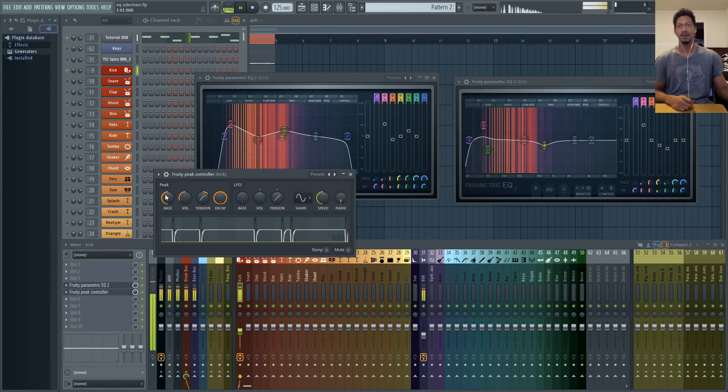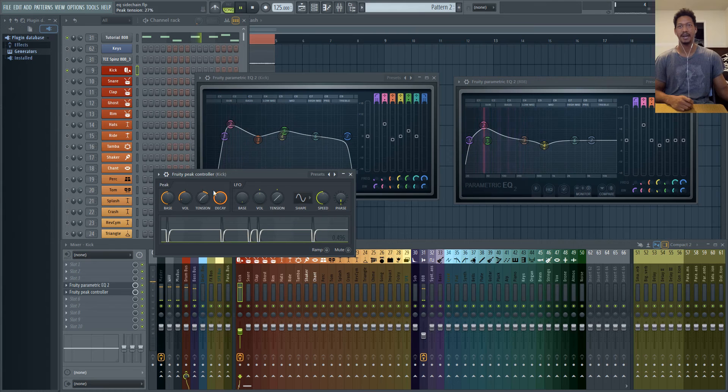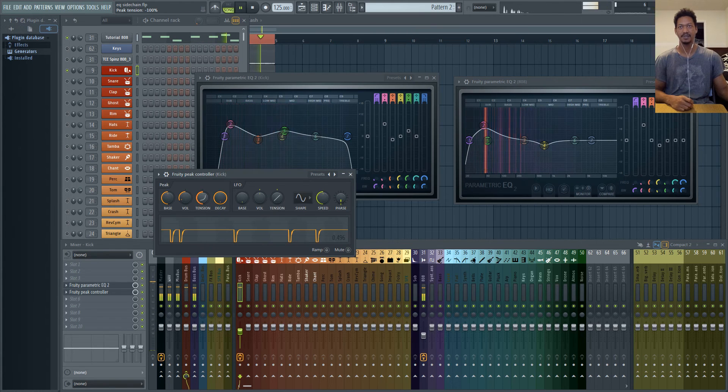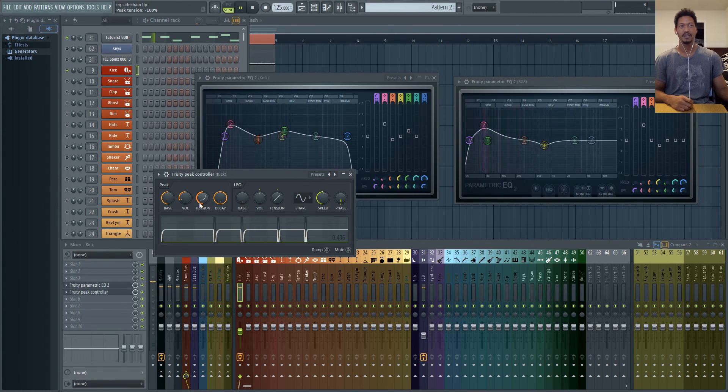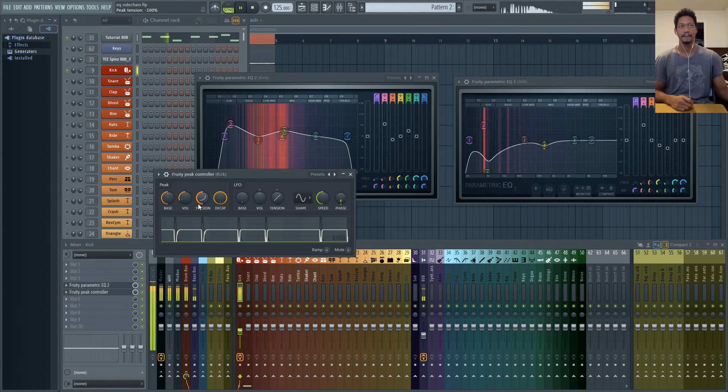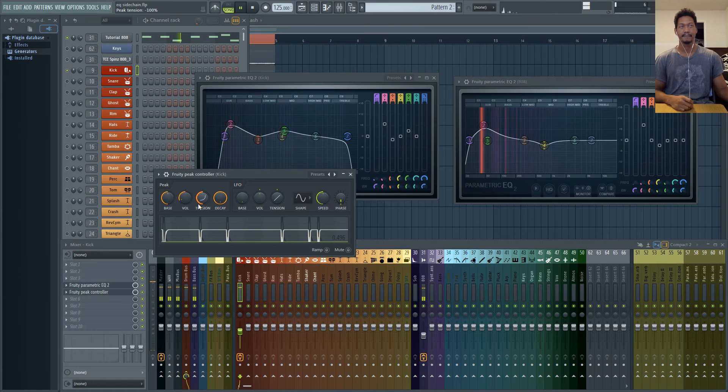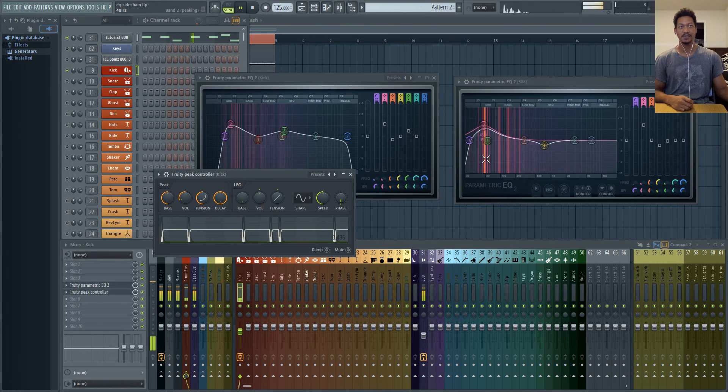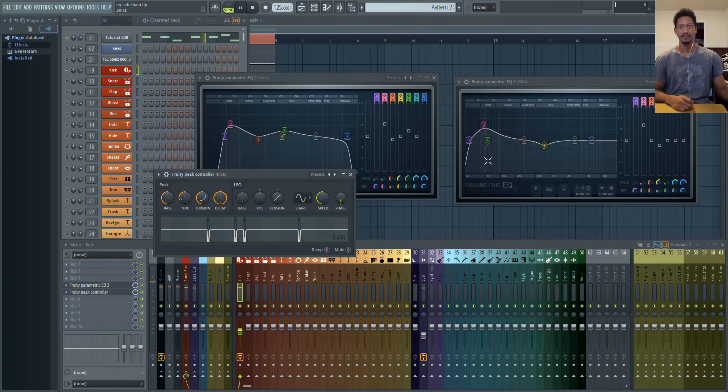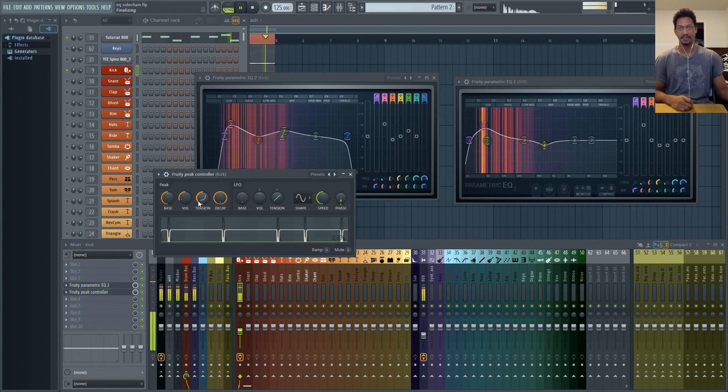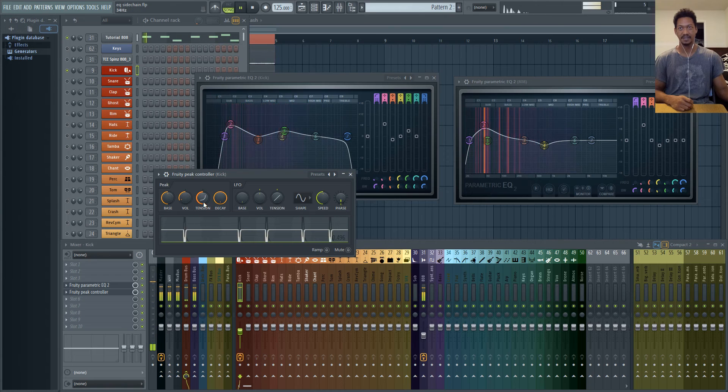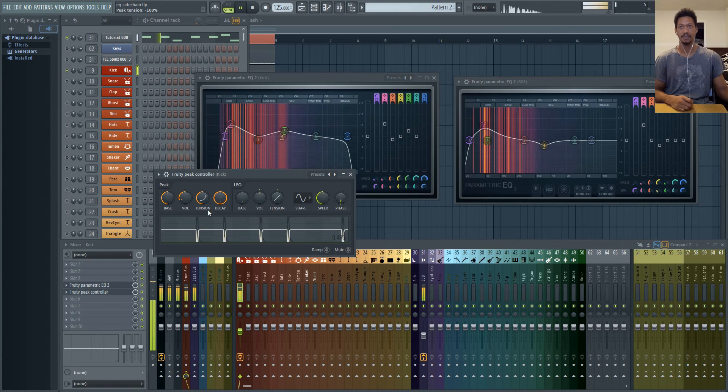It gives you a curve on how the decay is going to react. So if I had this down all the way it's going to be super sharp because you can see the curve. It does nothing and then it just jumps up real quick. But if you have it to the right it has this slower curve.